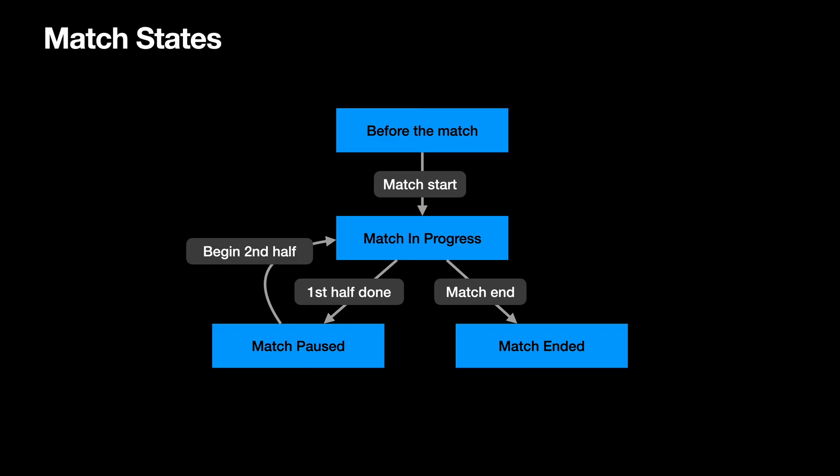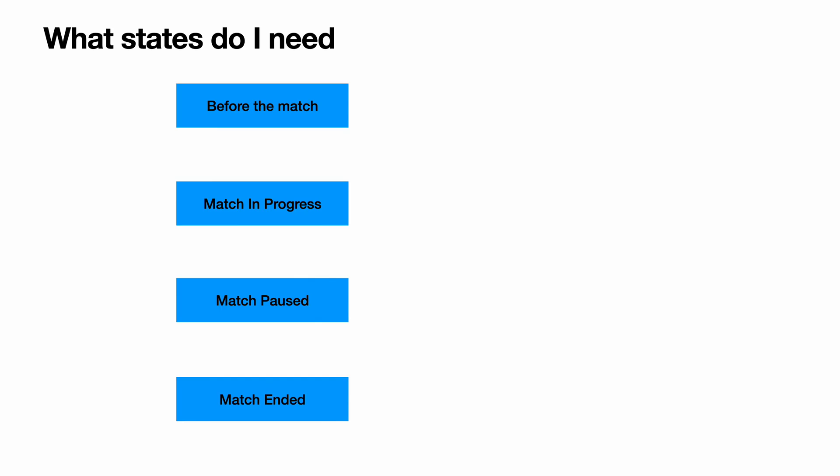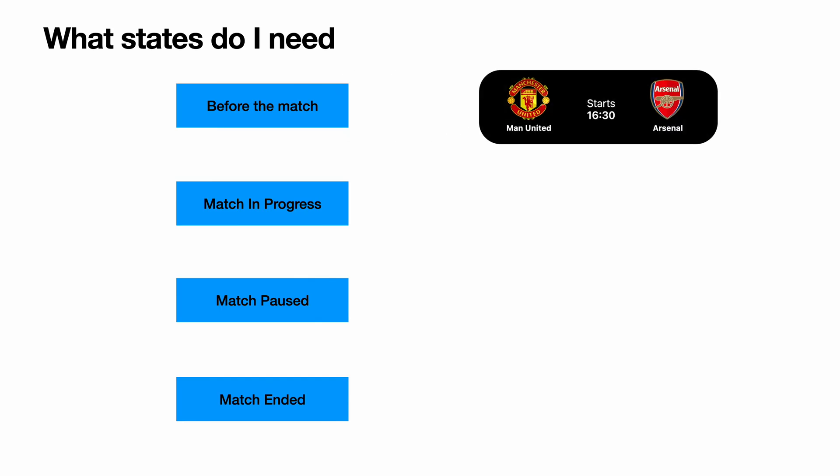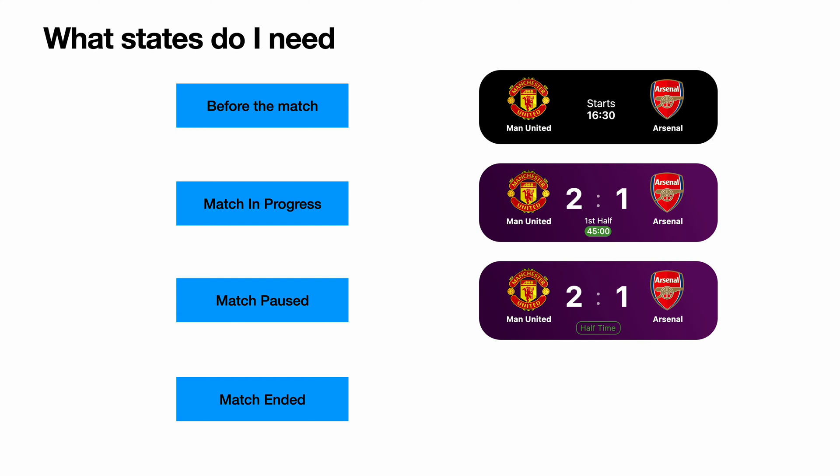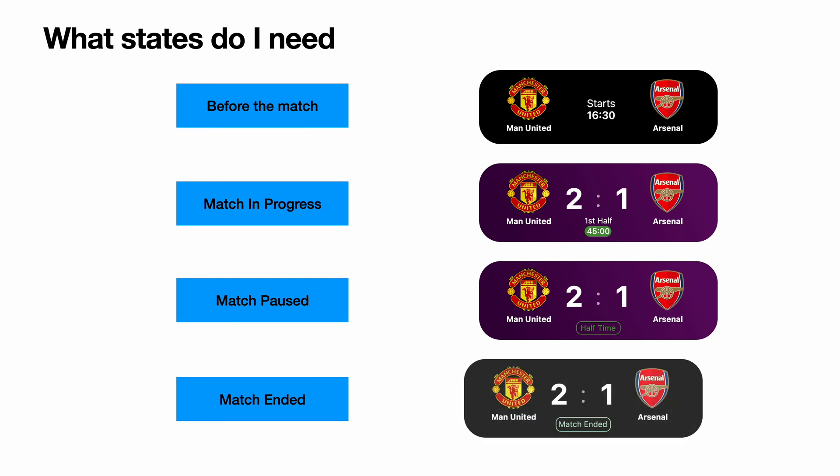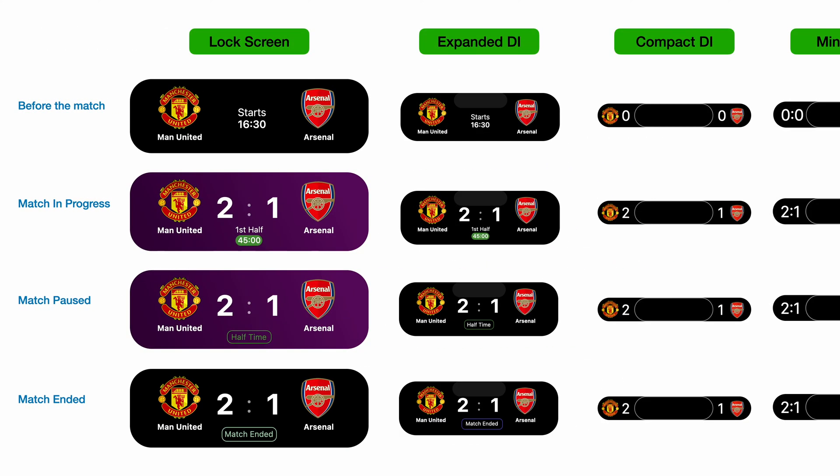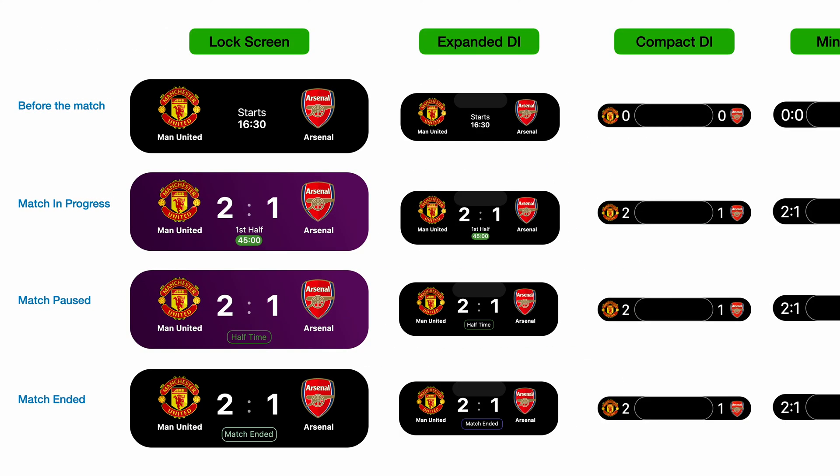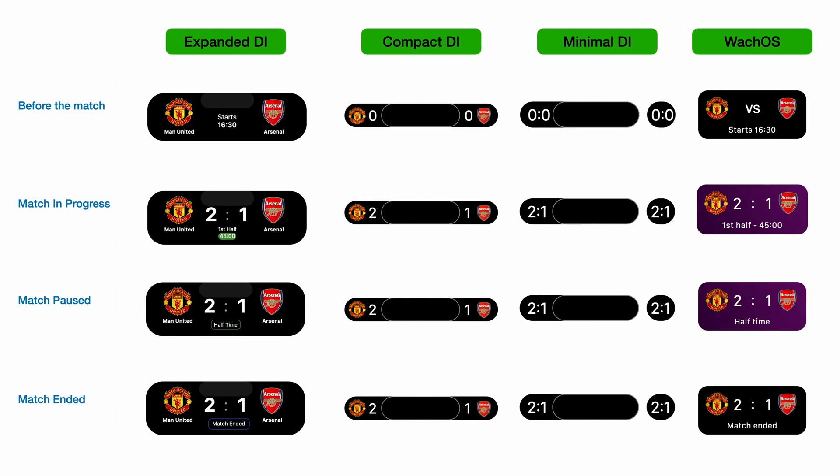For simplicity, I discarded the time extensions, extra periods and penalties. These are the domain model states and the basic logic of my live activity. One important part is to define how those states will be presented as a live activity. In other words, we need to know how I will render the domain states in all those required live activity design presentations.